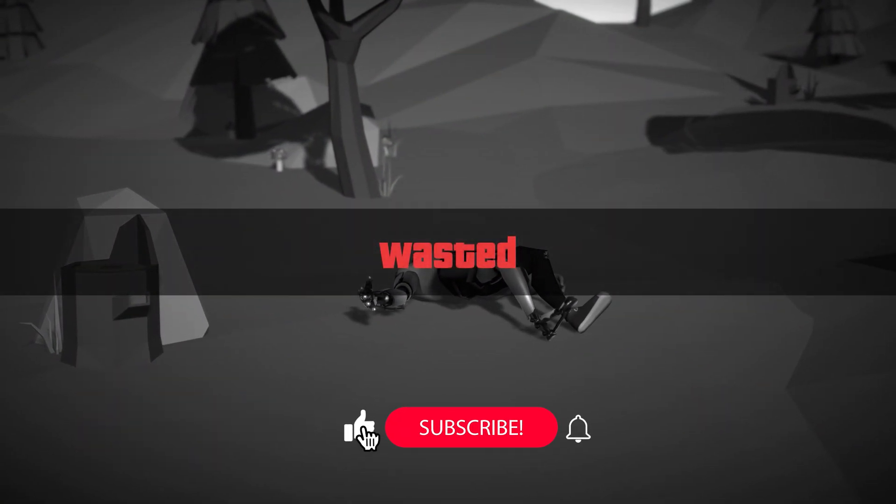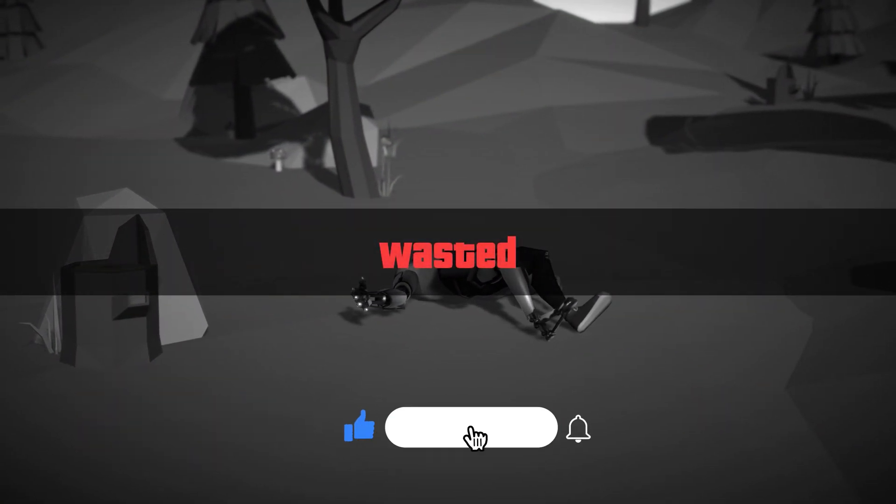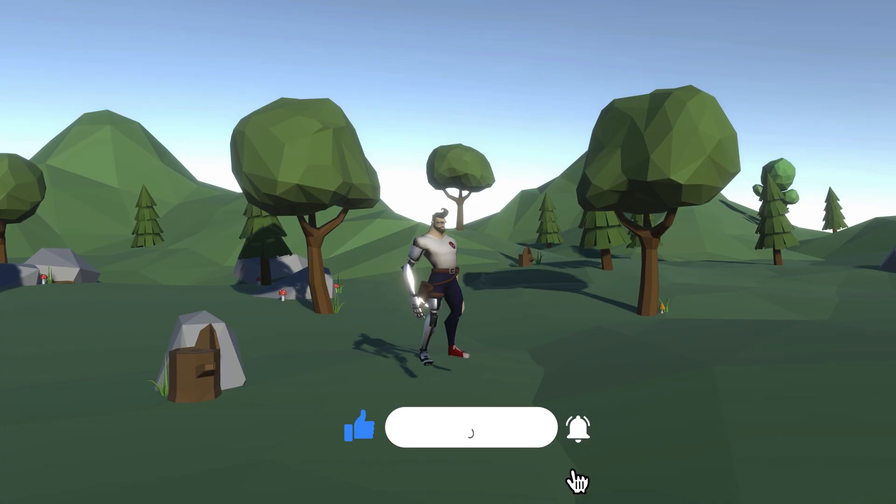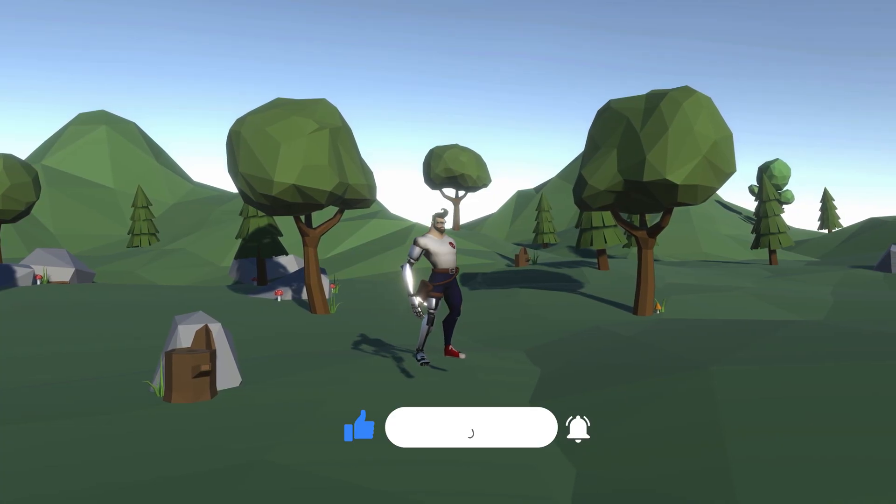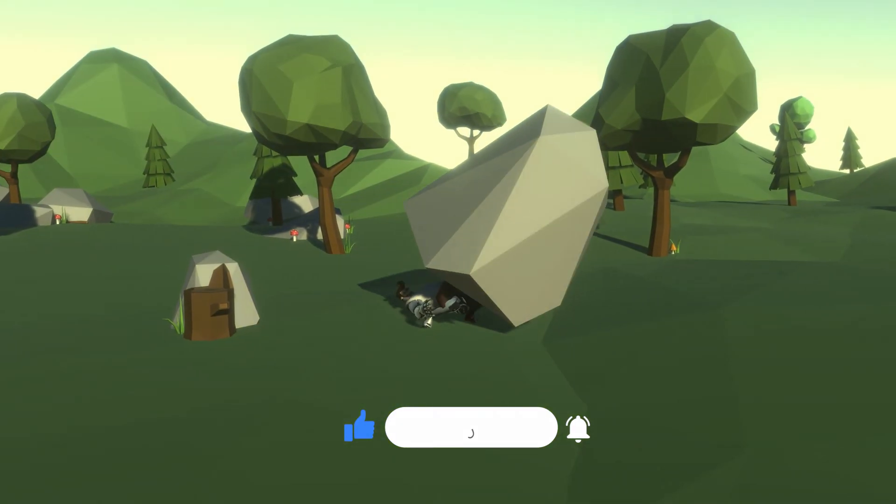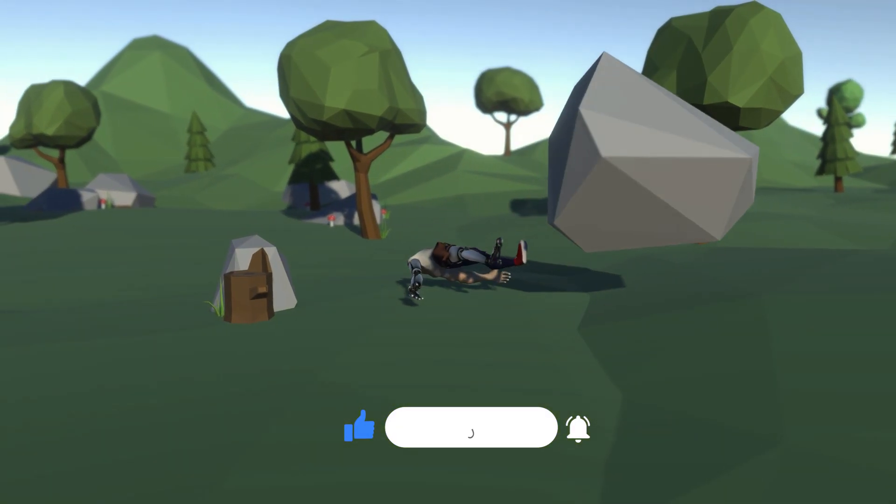Don't forget to hit Like, Subscribe, and the notification bell so you don't miss the next video. Till next time, see you soon.